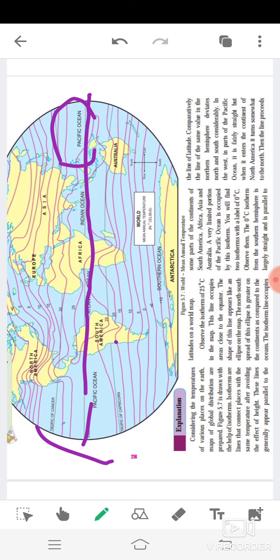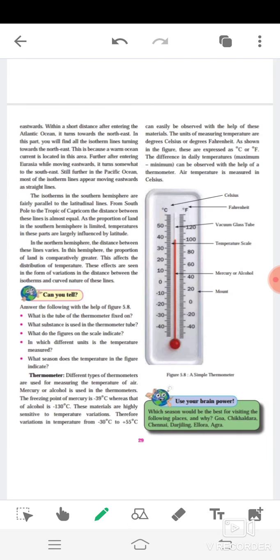Comparatively, the line of the same value in the northern hemisphere divides north and south considerably. In the west, in parts of the Pacific Ocean, it is fairly straight, but when it enters the continent of North America, it turns somewhat to the north. Then proceeding eastwards, within a short distance after entering the Atlantic Ocean, it turns toward the northeast. In these parts you will find all the isotherm lines turning towards the northeast. This is because a warm ocean current is located in this area. Further, after entering Eurasia while moving eastwards, it turns somewhat to the southeast. Still further in the Pacific Ocean, most of the isotherm lines appear moving eastward as straight lines.